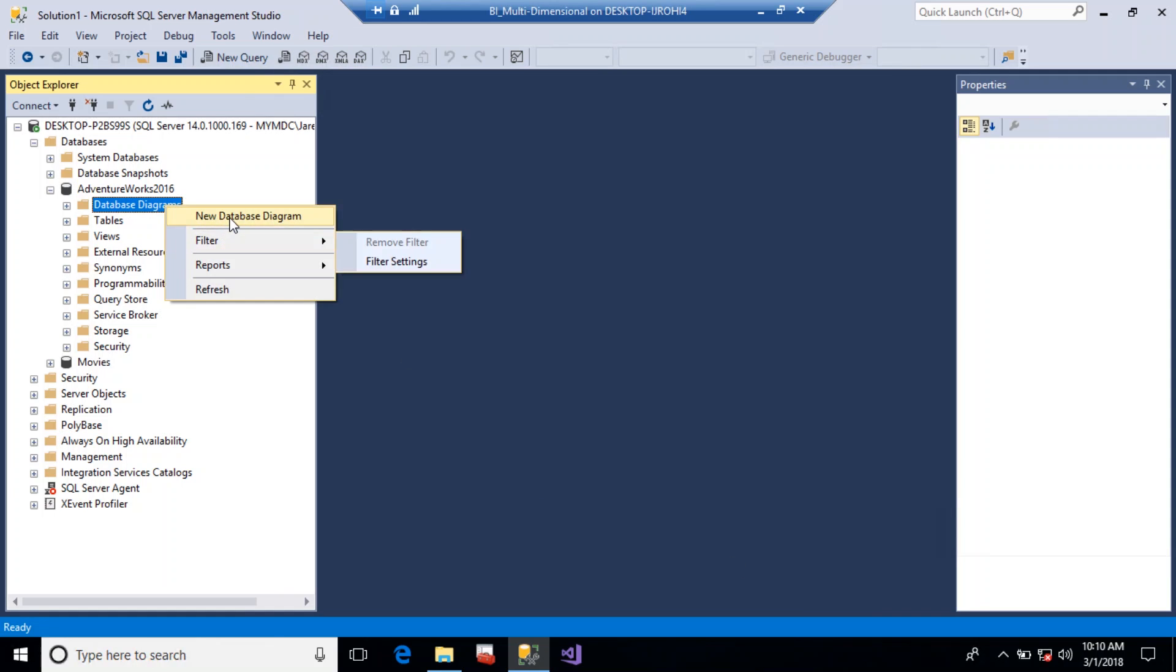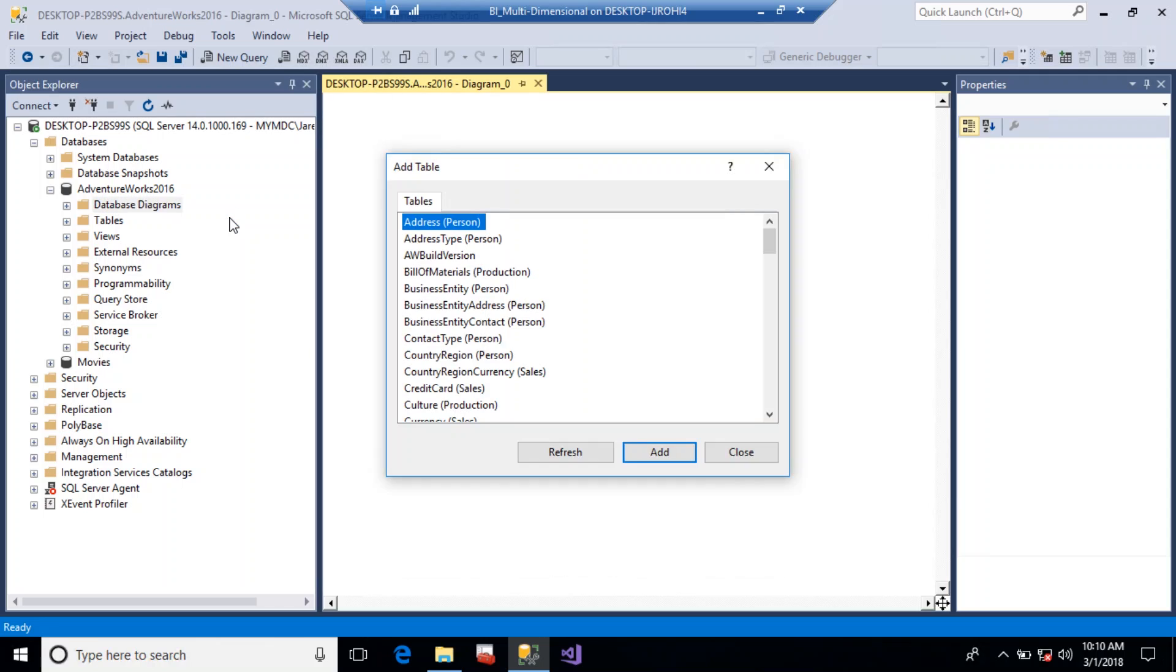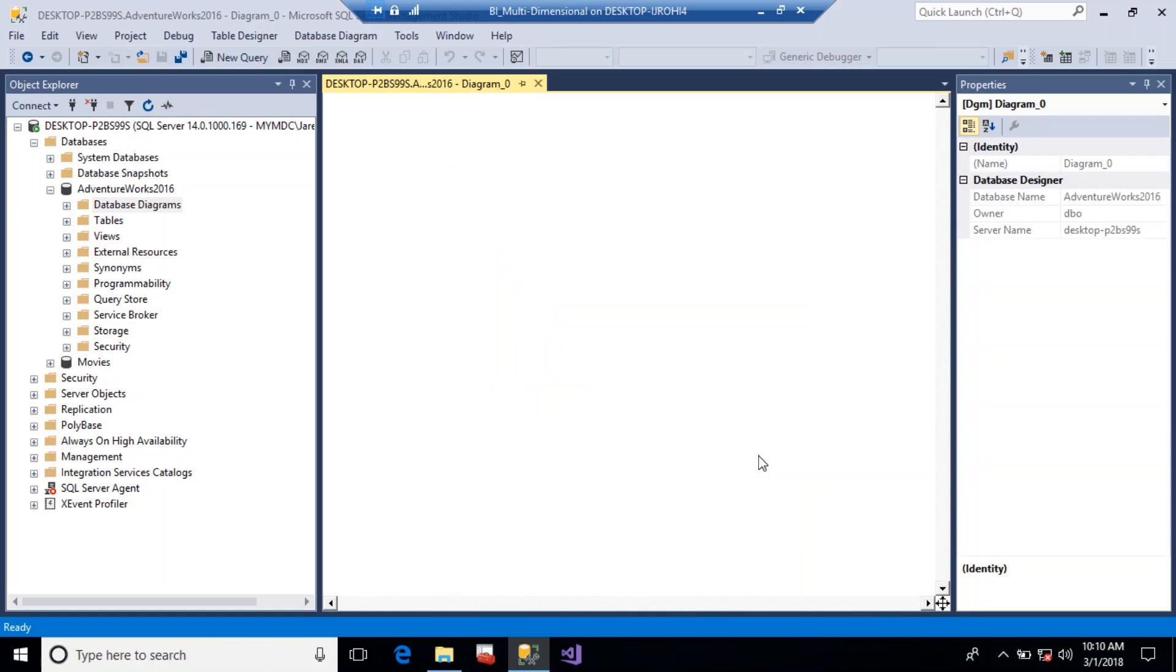And now when we go to right-click on domain servers, we now have access to that particular diagram, and now we can create that diagram without the error.